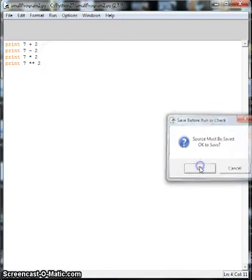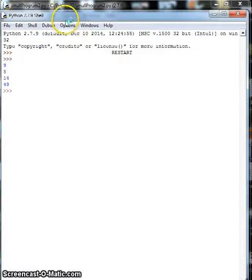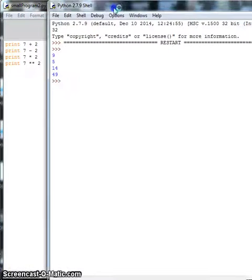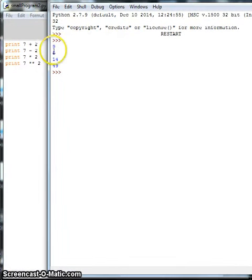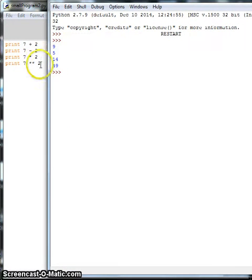So if we run this program we get 7 plus 2 is 9, 7 minus 2 is 5, 7 times 2 is 14, and 7 to the exponent 2, so 7 times 7 would be 49.